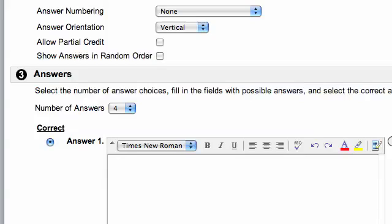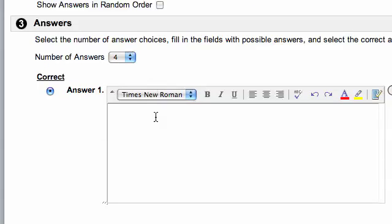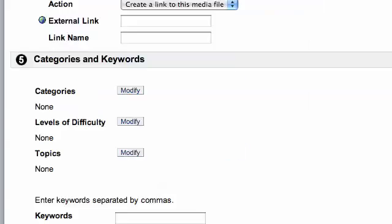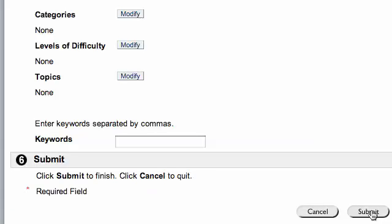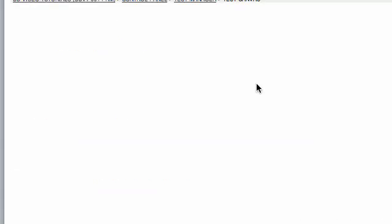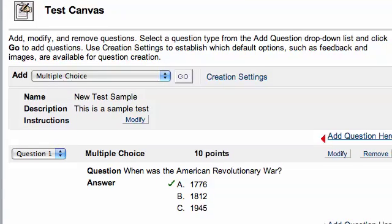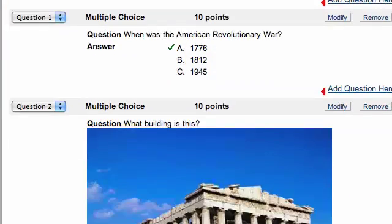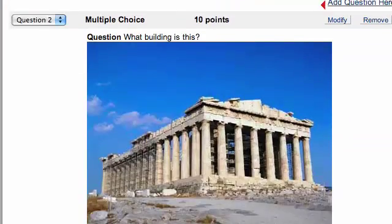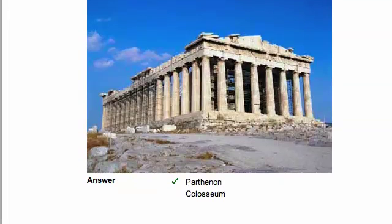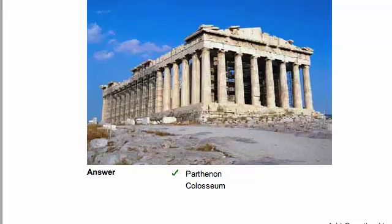And you can go ahead and put in your answers, hit submit, and that's how you add an image to your Blackboard question. And there you have it.